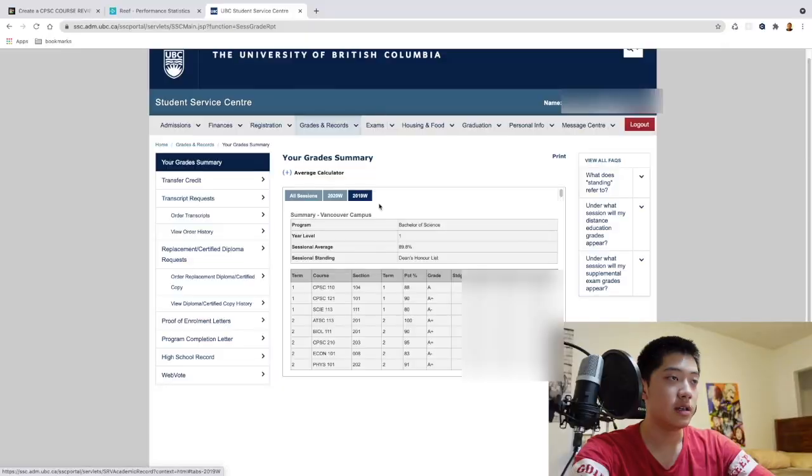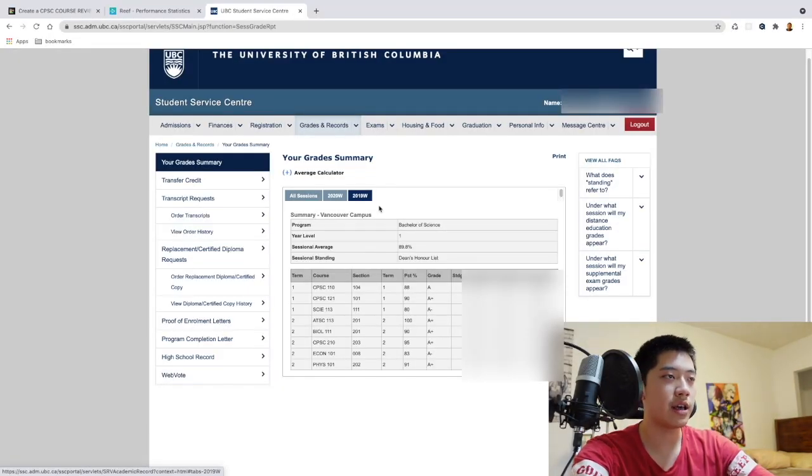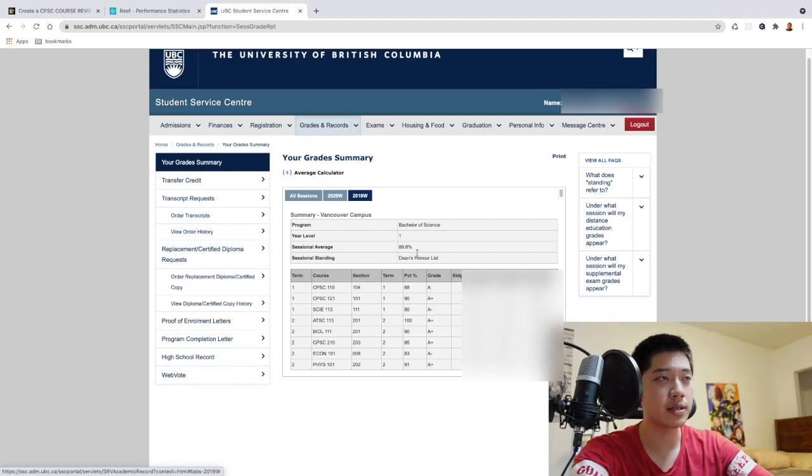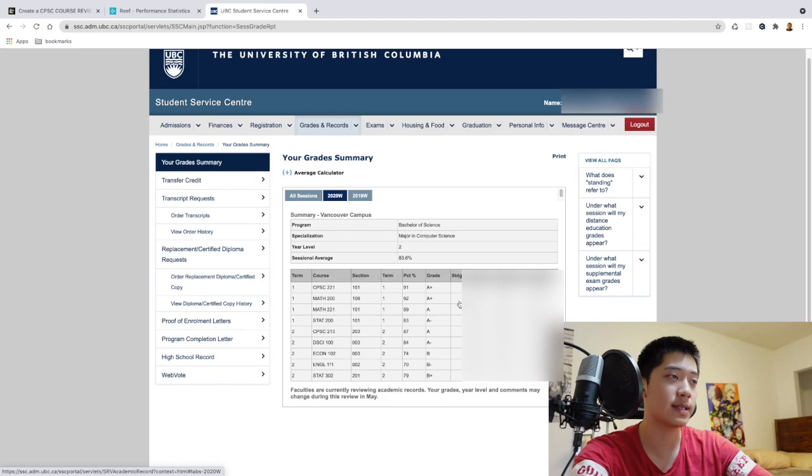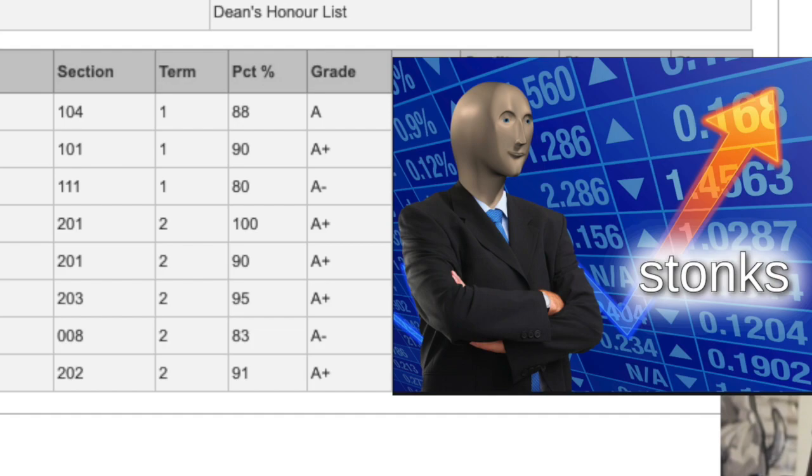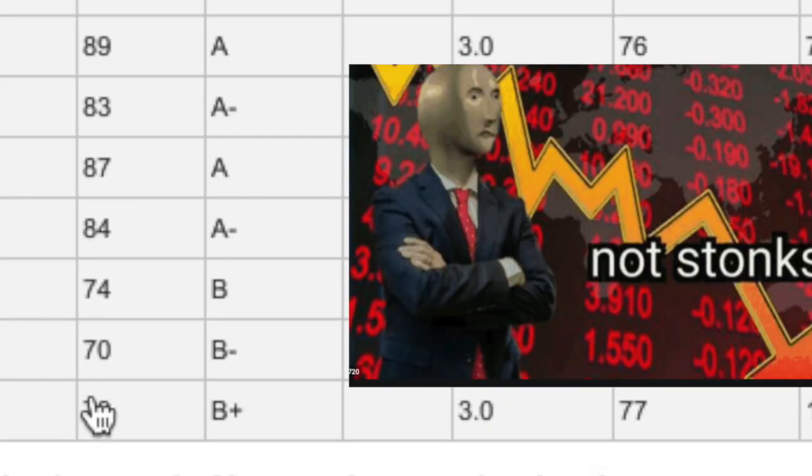So these are the courses that I took in first year when it was in person and these are the courses that I took in second year when my school transitioned to fully online. My grades are like the stock market. This was pre-COVID, post-COVID. Rest in peace all my tech stocks.